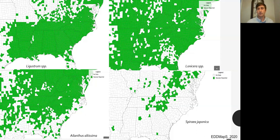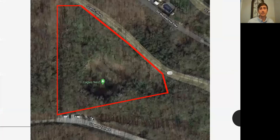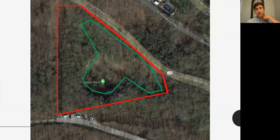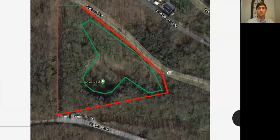These maps all came from EDD Maps — a great resource and visual aid for understanding where exotic invasive species are most prevalent. This baseball-shaped outline is more or less the boundary of Eagle's Nest, or the area we were treating. We focused our first attempt at the base of the cliffs in a sort of bowl, moving along the road on the flat terrain.